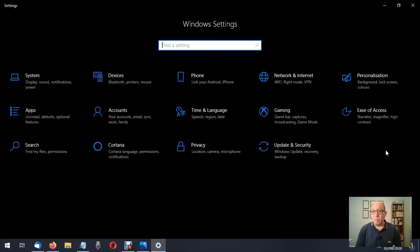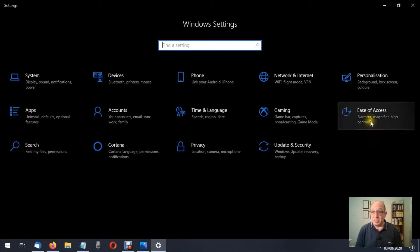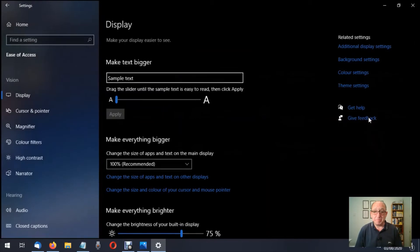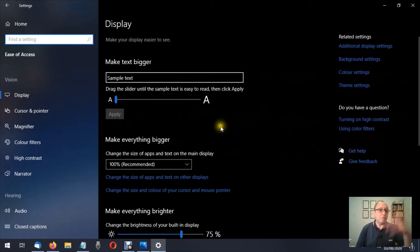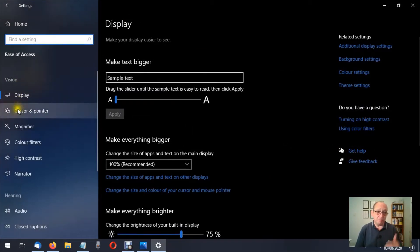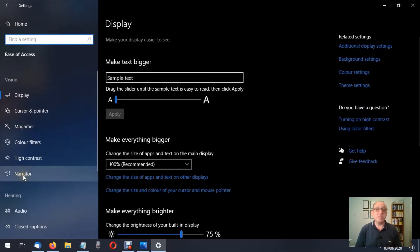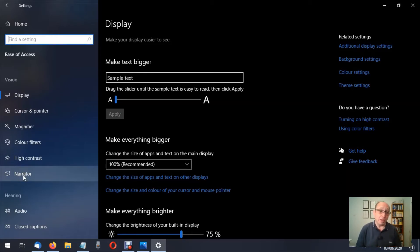But here we are. We're going to be looking at Ease of Access, so let's click on Ease of Access. We've already talked about the display and all the vision settings. If you've missed those videos, go back and have a look at those.